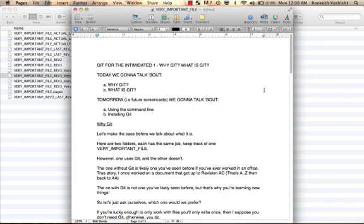Hey guys, what's up? My name's Raneesh, and welcome to my screencast series, Git for the Intimidated.